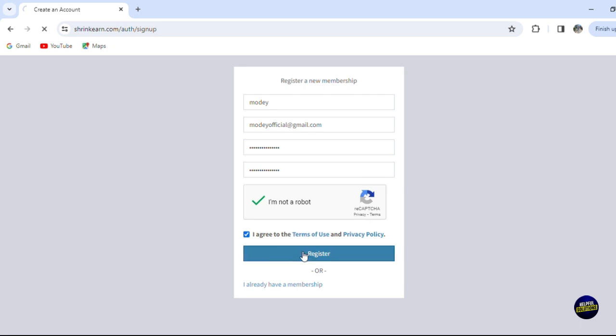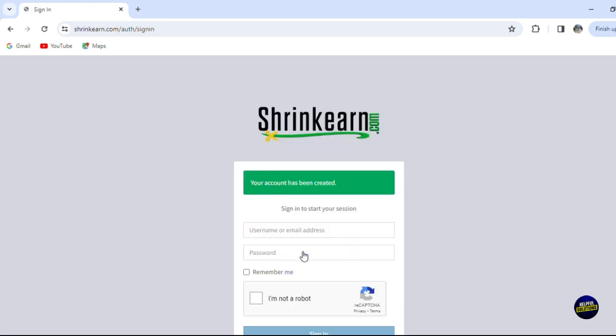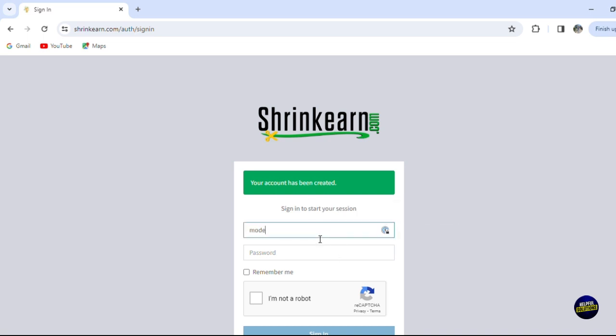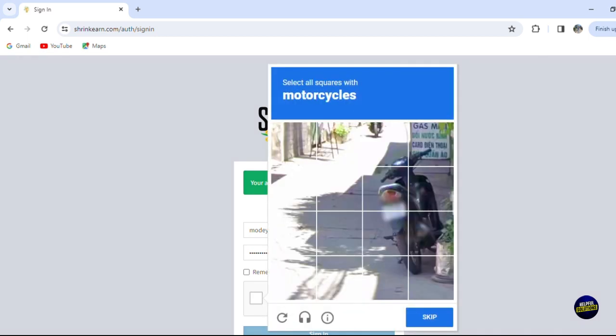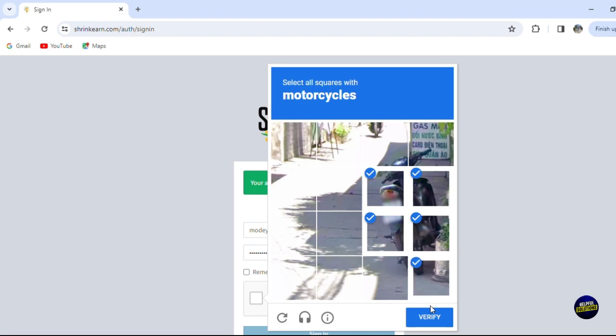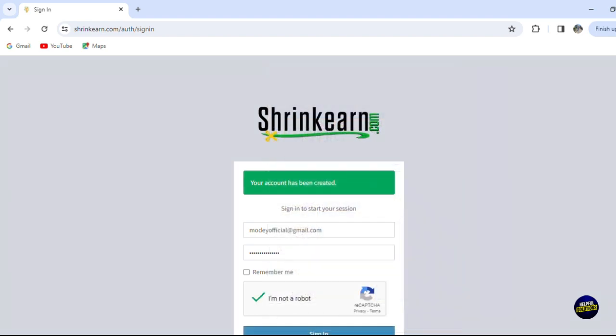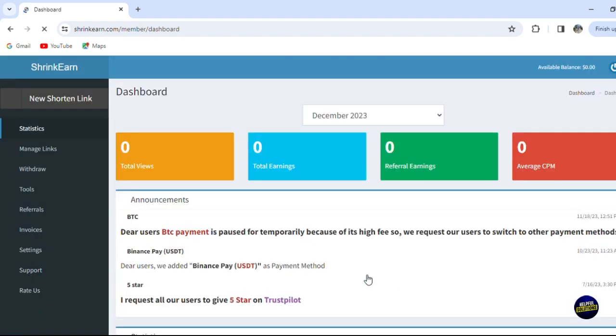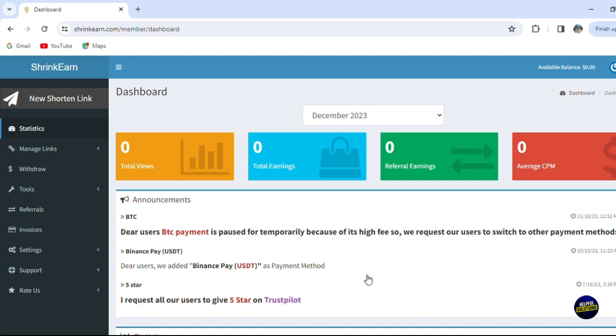Now you need to log in again. You'll have to provide your email address right here and of course the password that you created. Now you click on 'I'm not a robot', answer the survey, and click on verify. After that, you click on sign in, and just like that, you'll have access to your account.